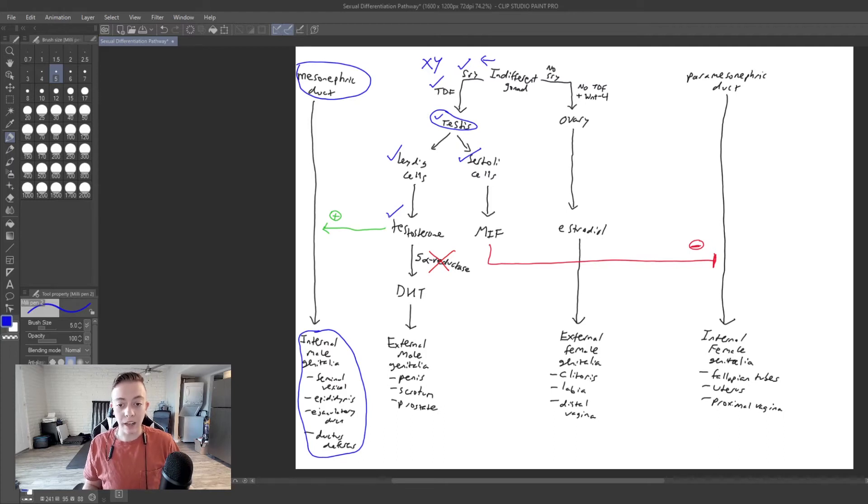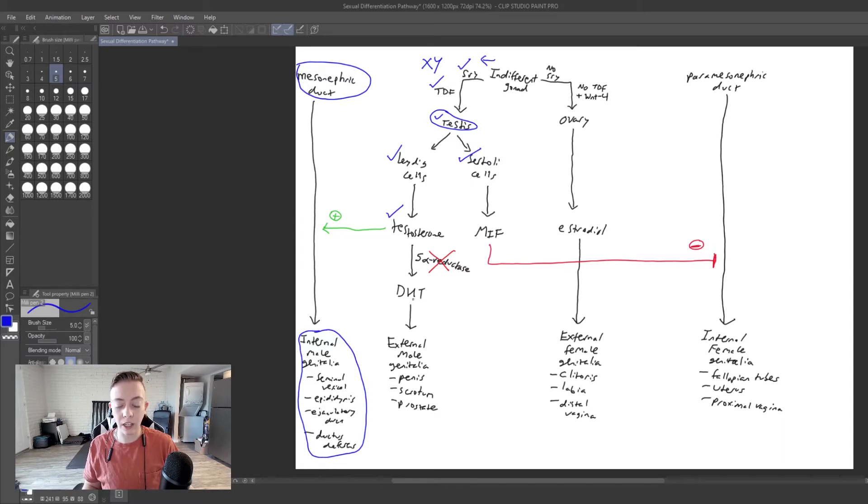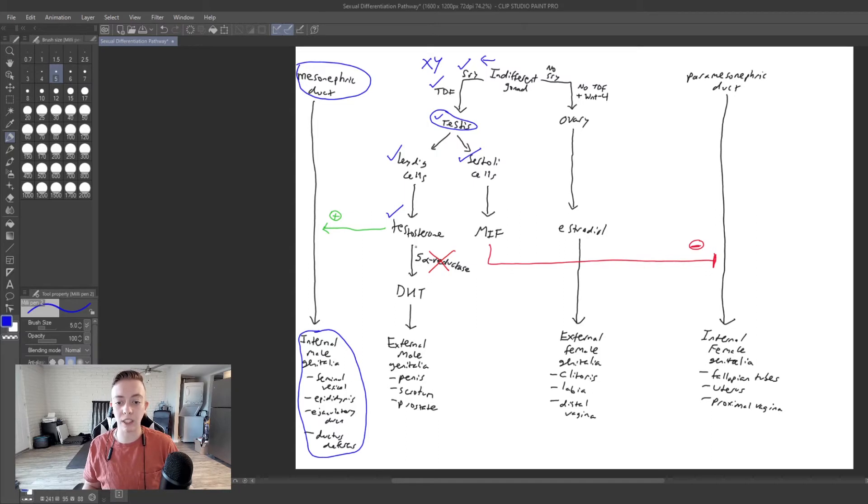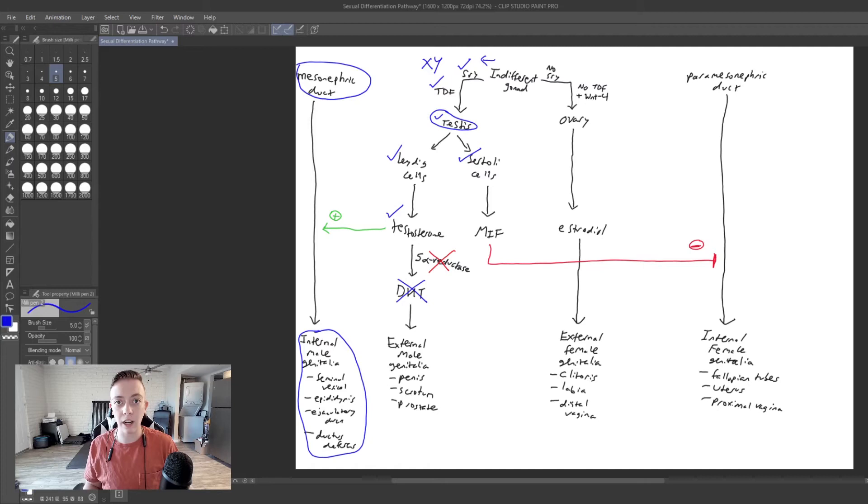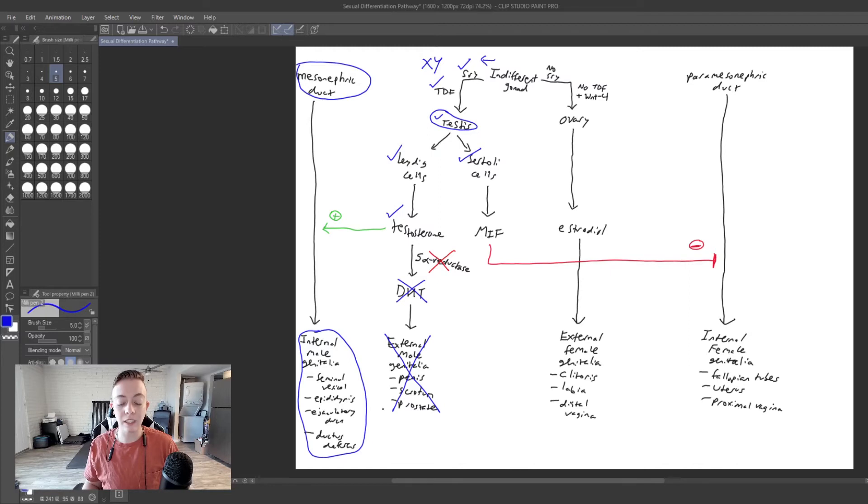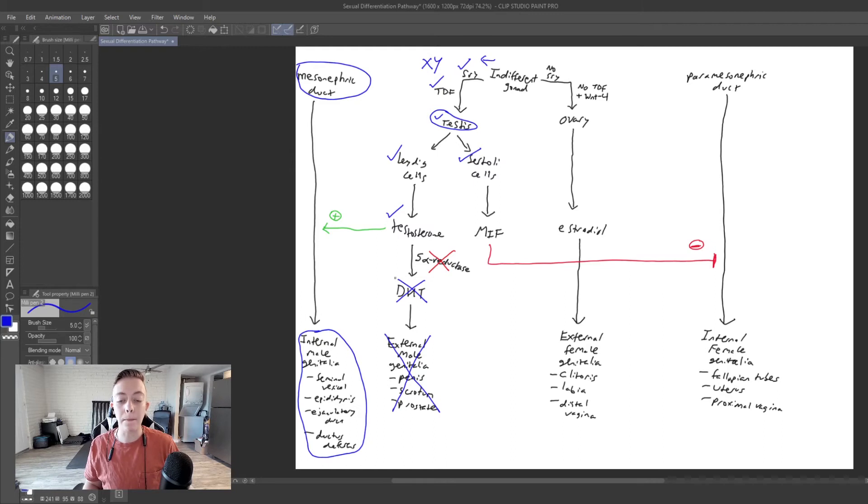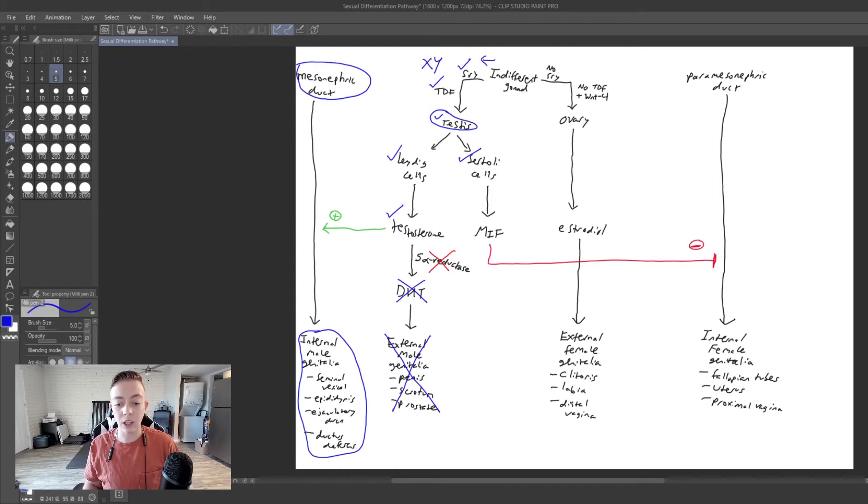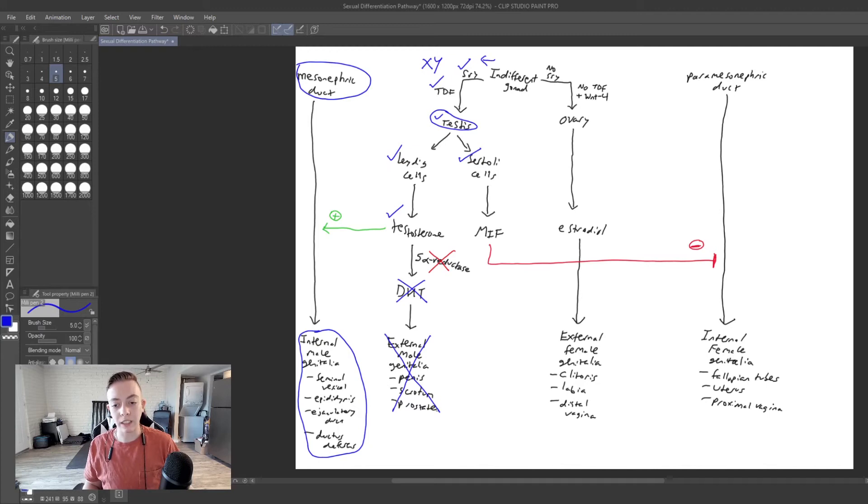But wait, if we have testosterone that is supposed to be converted to DHT by 5-alpha reductase, but we don't have a functional 5-alpha reductase, this cannot happen. So we are not going to have DHT. And so we are not going to make external male genitalia. And something that I want to draw your attention to here is that the prostate is considered to be external male genitalia, and it is stimulated by DHT. So in people who don't have a functional 5-alpha reductase, they're going to have incomplete development of the prostate.